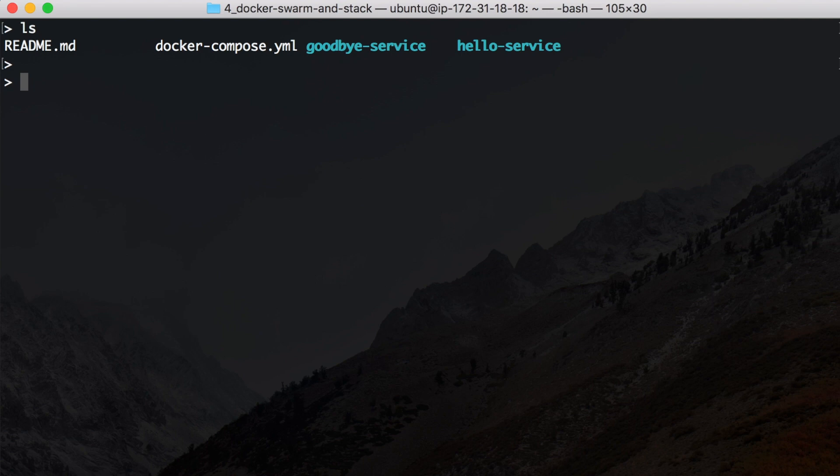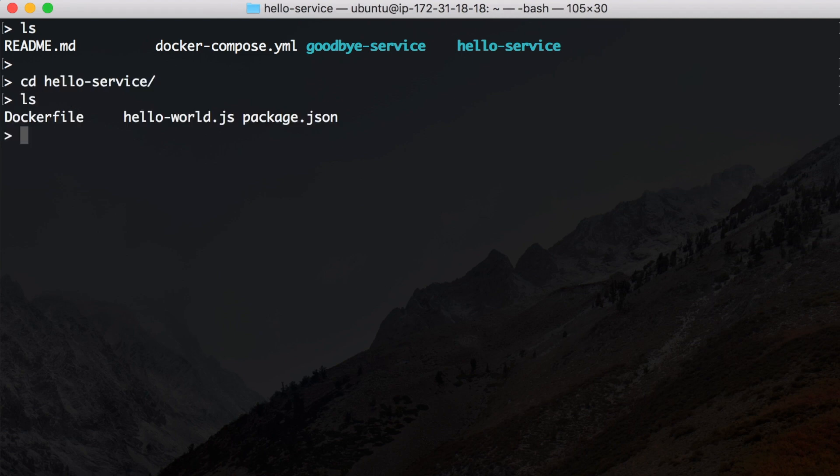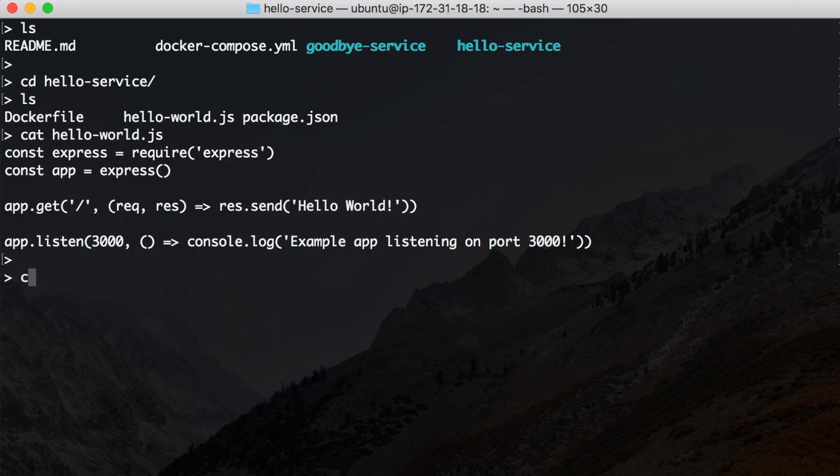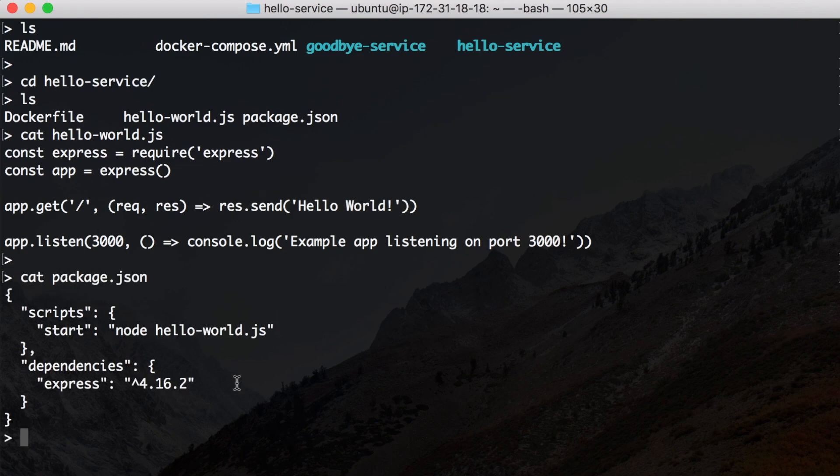So I have arranged two services here, the hello service and the goodbye service. Let's have a look at the hello service. We have our Dockerfile, our hello-world.js and our package.json. Our hello-world.js is again the simple Express application that just sends a response of hello world.